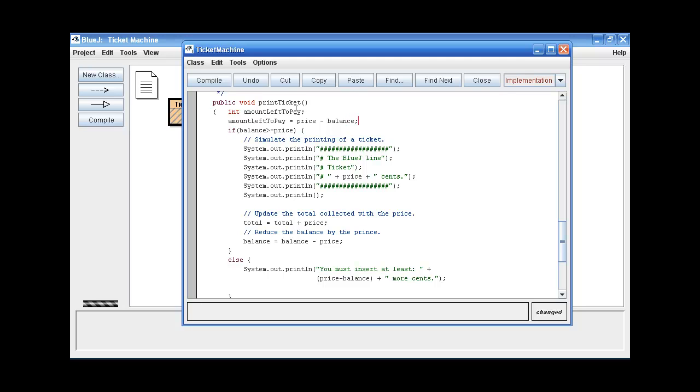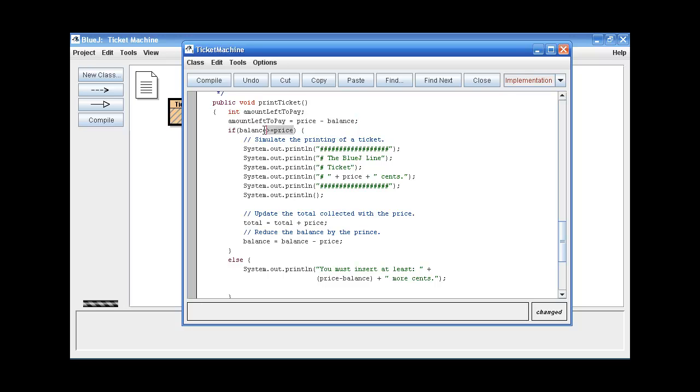Now, what we want to do next is change this test. This is a conditional statement in which the relationship between the balance and the price fields are tested. And if the balance field is greater than the price, the ticket is printed. Or if it's otherwise, this error message is what's printed instead. So we want to change this test so it reflects on the amount left to pay variable instead.